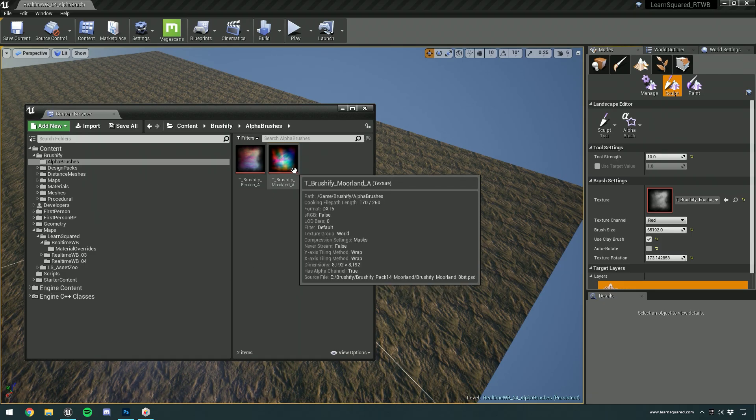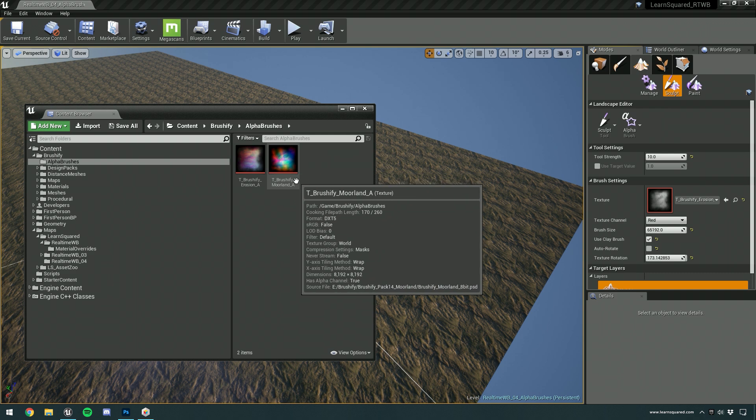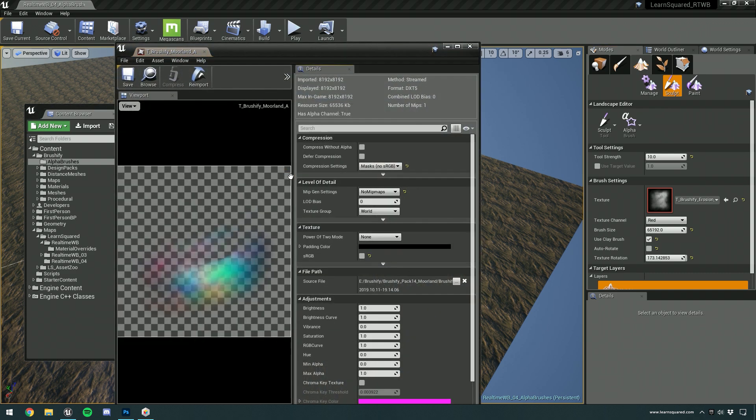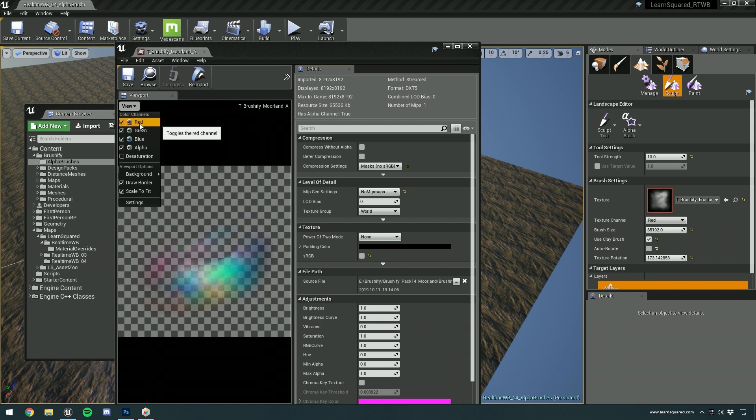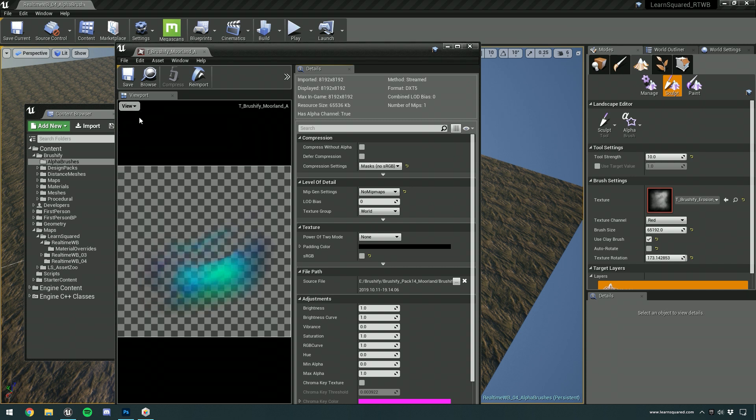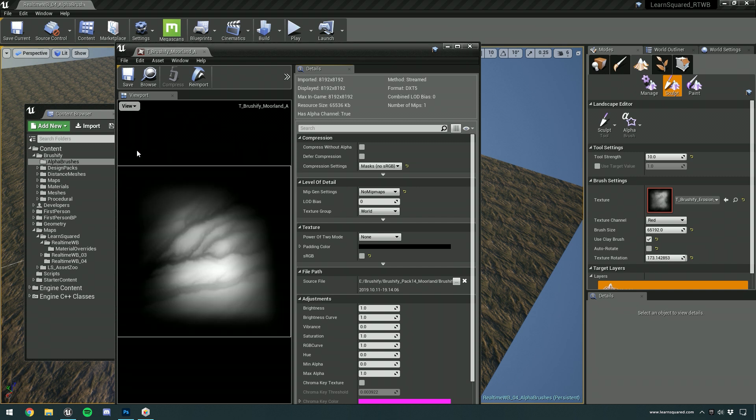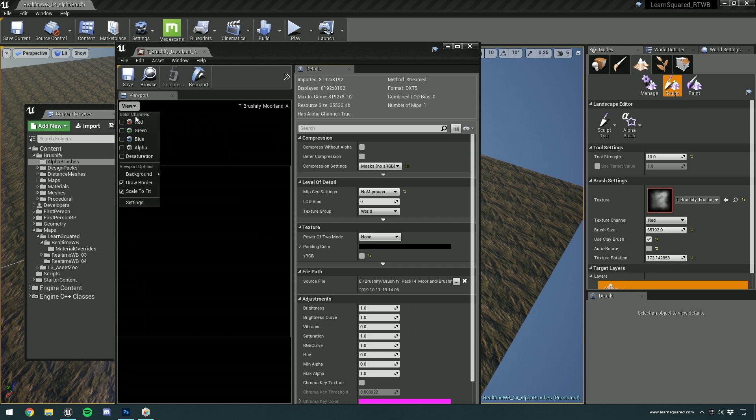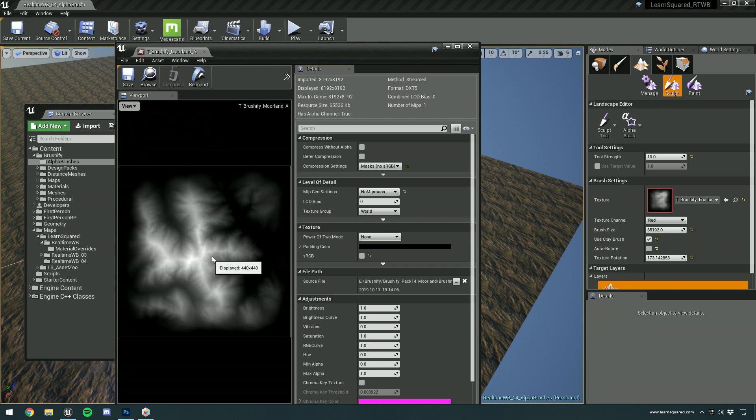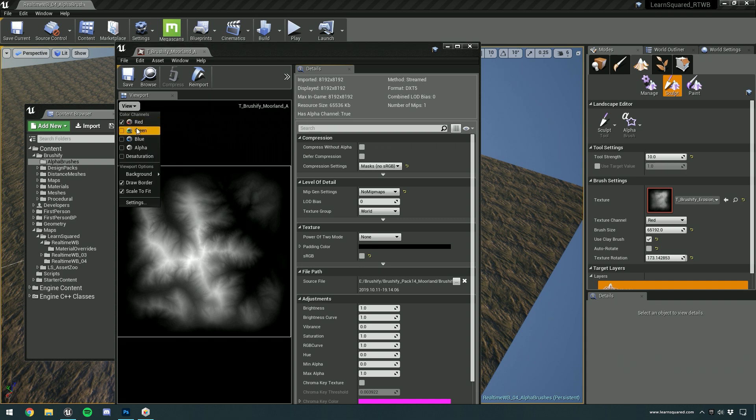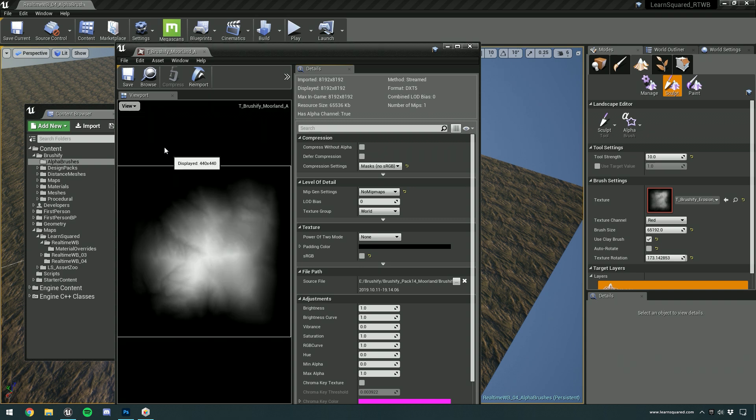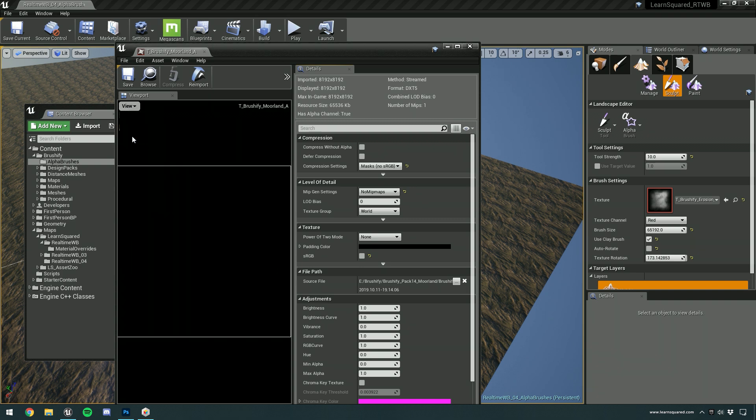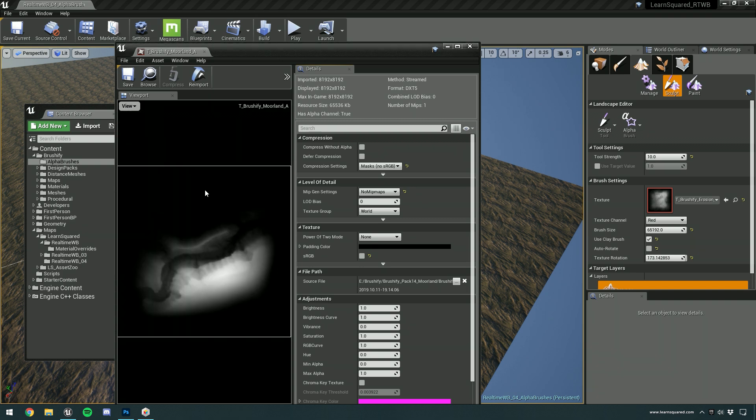Now we can see that the Moorlands pack, if we double click on that and go into the color channels, we've actually got all of those four alphas stored in that same file. If I just untick all of these, that's the green channel, this is the red channel, the blue channel, and the alpha.